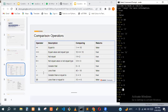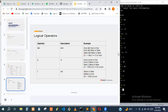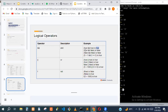Now let's go into logical operators. When we have two true statements combined with AND, it evaluates as true. When we have a true and a false statement, it's evaluated as false. When we have false and false, it's also false.